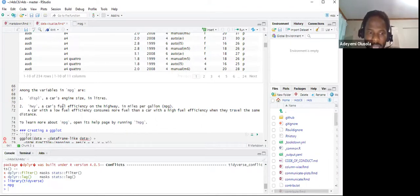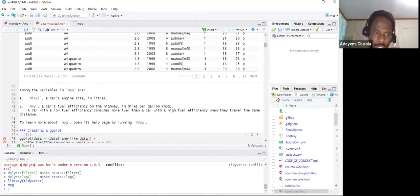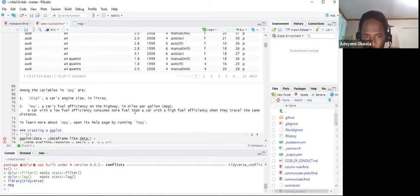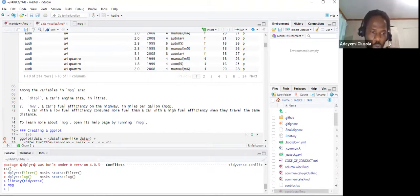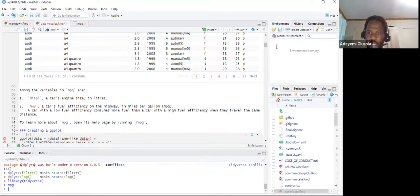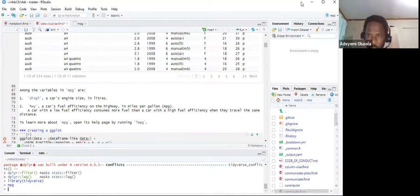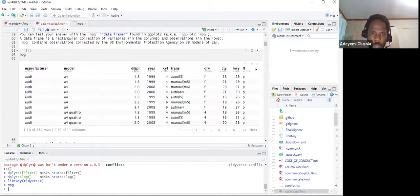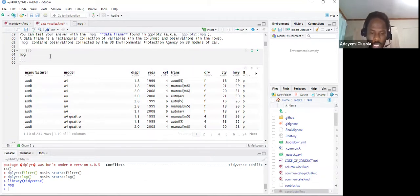A note here: a car with low fuel efficiency consumes more fuel than a car with high fuel efficiency when they travel the same distance. Before going on, there are several ways to explore the data frame. For example, running glimpse(mpg) gives us a glimpse into the data — we can see rows 234, columns 11, manufacturer, model, and so on.